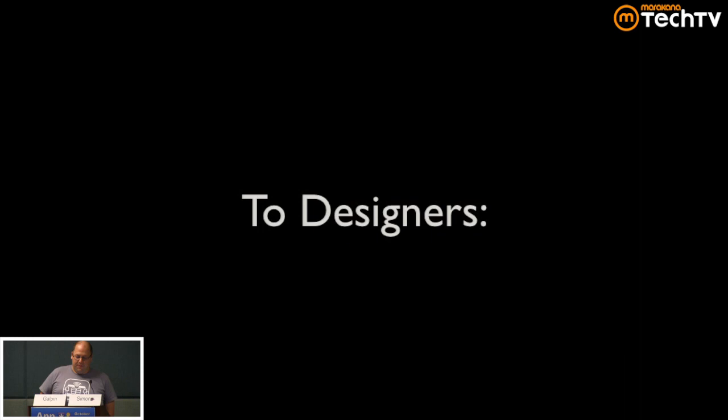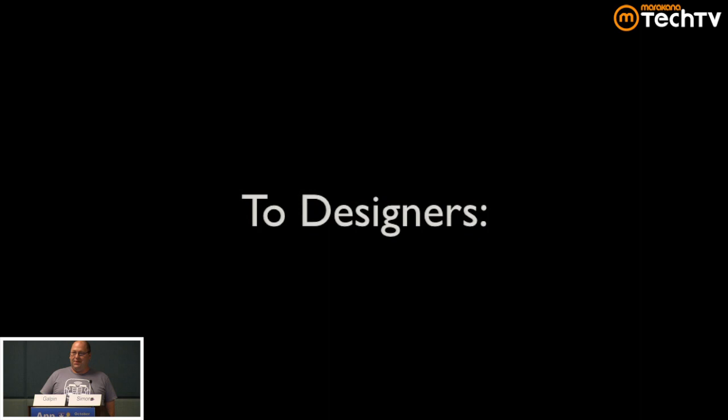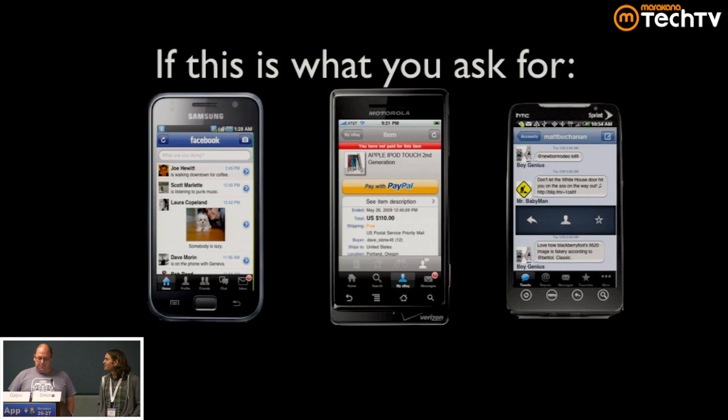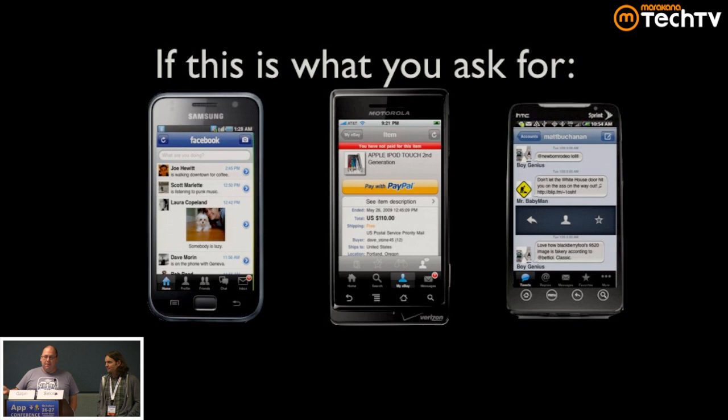First up, we wanted to address designers. So I don't know how many, if we have any designers here. If you ask for something like this, basically if you ask for an iPhone app on Android, that's not going to happen, right? Android is a different platform. You should not try to recreate an iPhone app on Android.